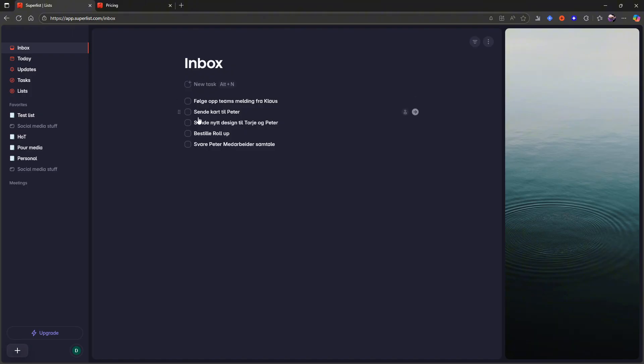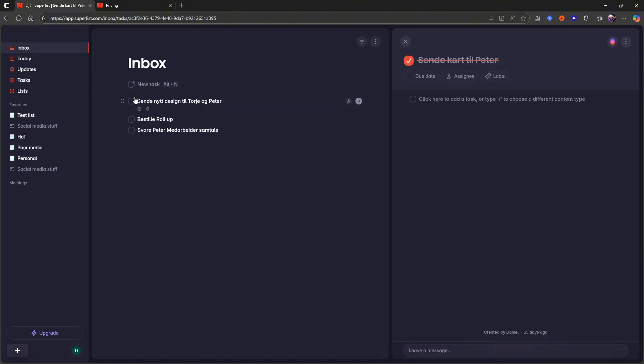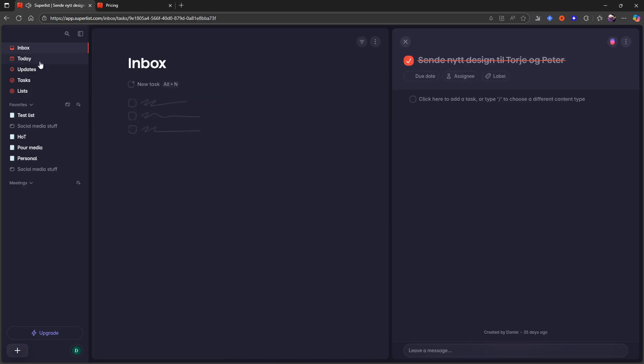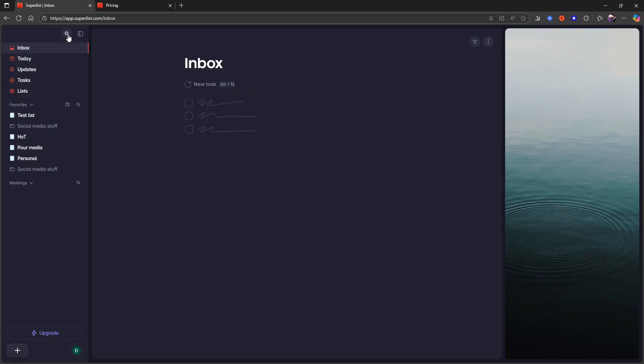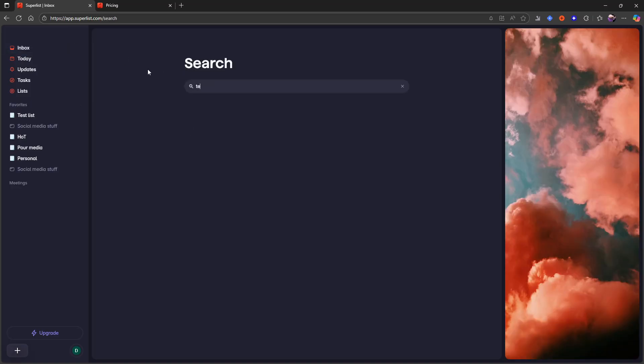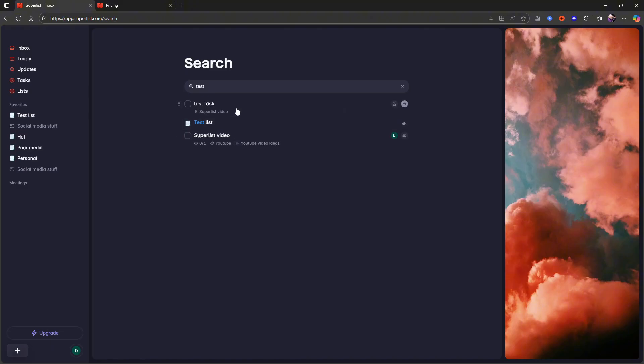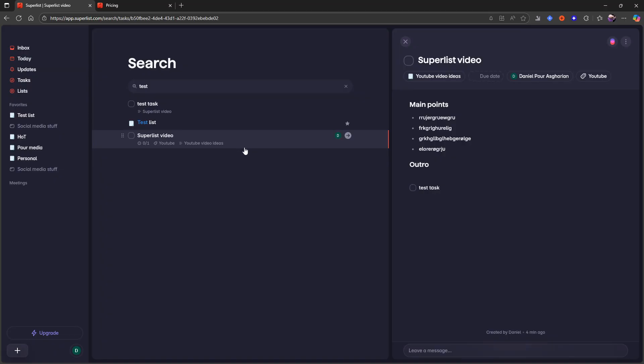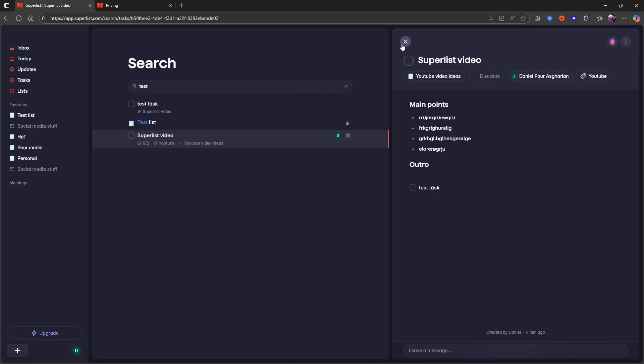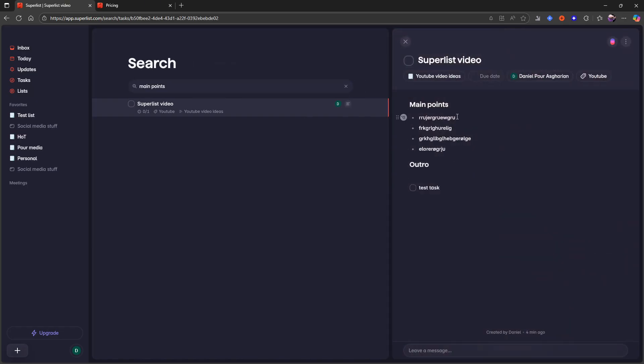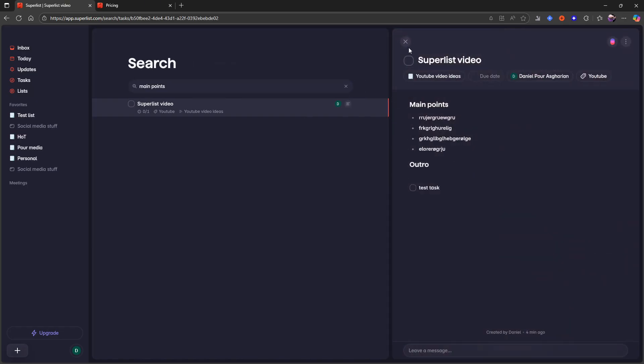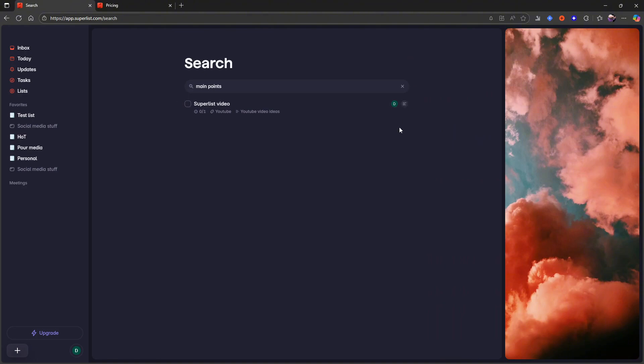And I think that covers all of the main stuff. You have an inbox here where you can see like a lot of your tasks. I had a few in there because I tested out this application. But what you can also do is that you can search for things. So this finds my test list. It finds my test tasks. And it also finds the Superlist video because the test task is under here. And if I were to search for, for example, main points, it should be able to find the Superlist video again because main points is in here.